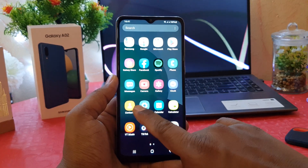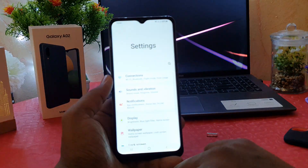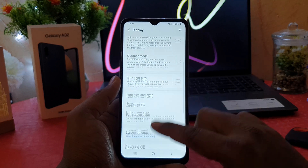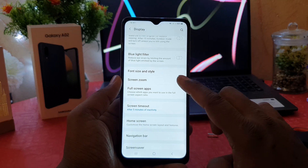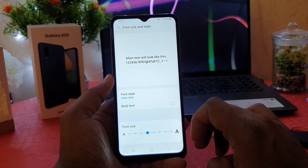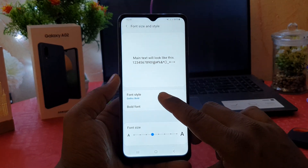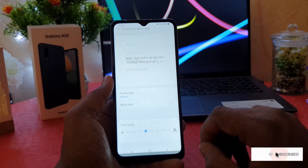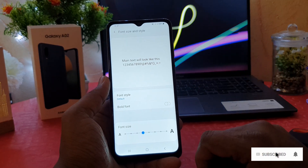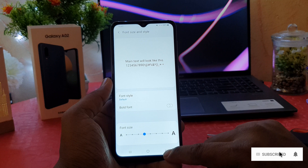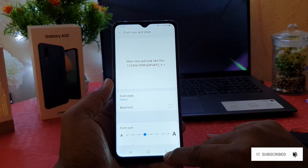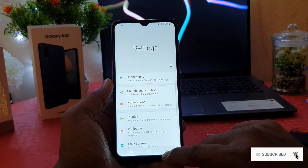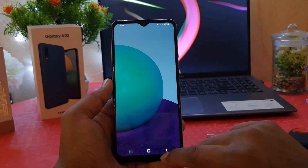In order to do that, you need to click here again in phone Settings, then click on Display, scroll down, and click here on Font Size and Style. After clicking over there, click here on Font Style and choose Default. So this is how you can easily change font style in your Samsung Galaxy A02.